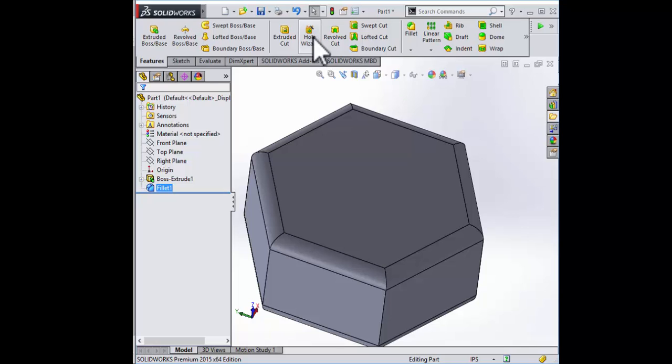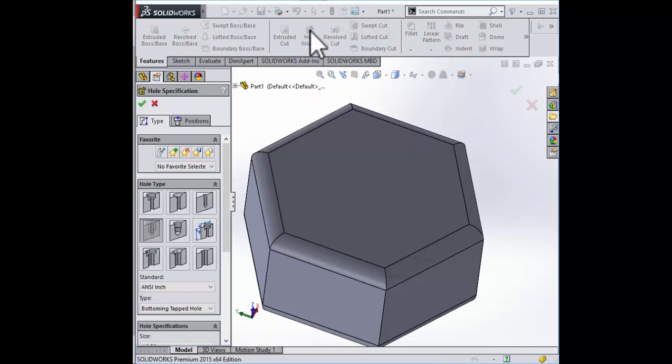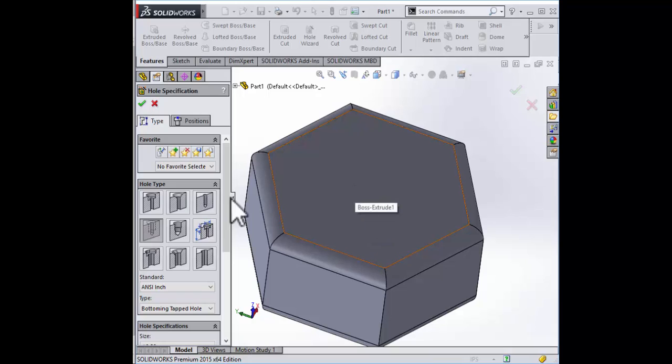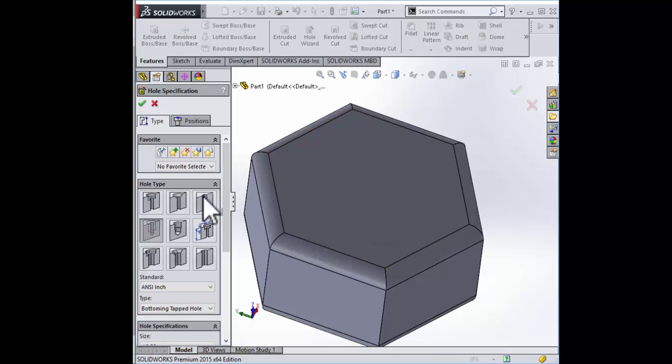And our hole. You know where the hole wizard is by now. And instead of selecting a through hole, we're going to select this right here called the straight tap.